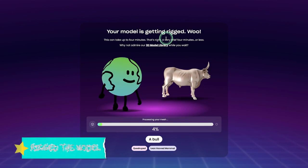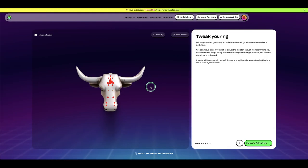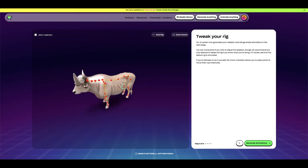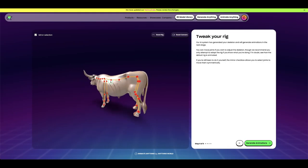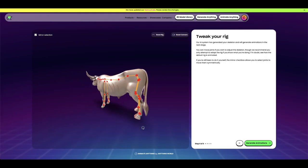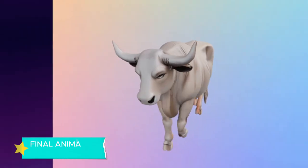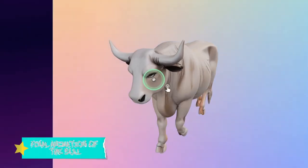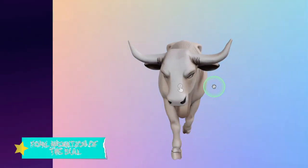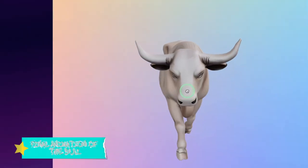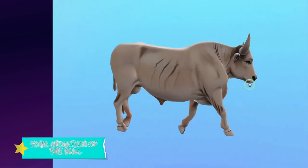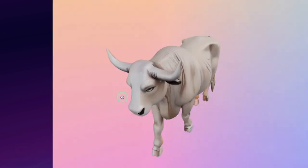The rigging is now done. You can see the legs that are going to be used for walking or running. Let's generate with AI and continue to generate the animation. You can see the animation — the rigging has been nicely done and the bull is moving nicely.